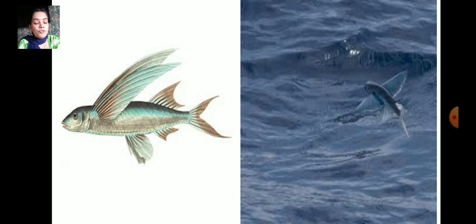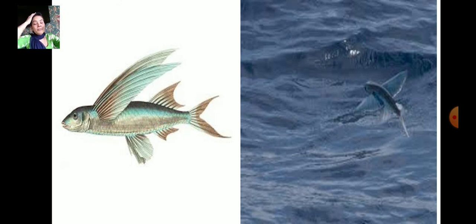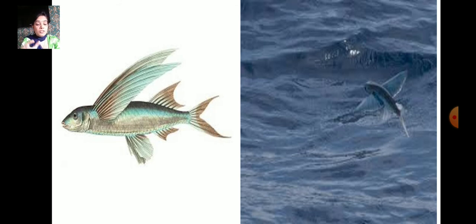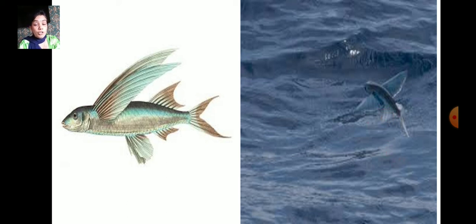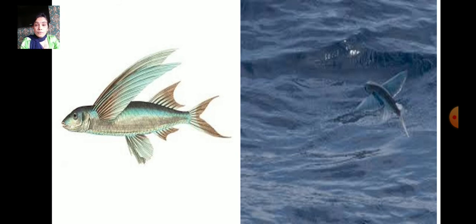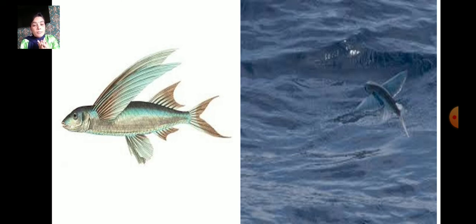The next animal is the flying fish. Fish also fly — not high up in the sky, but just above the water. If an enemy chases the flying fish, it jumps out of the water and glides by spreading its large fins. If a whale is chasing the fish deep under the sea, the flying fish quickly comes up and glides on the water with the help of its fins to escape.